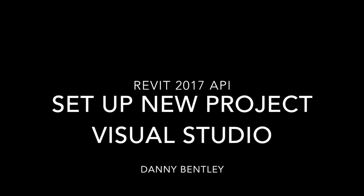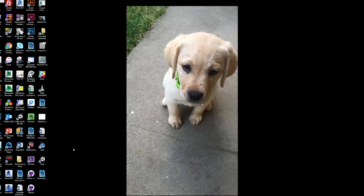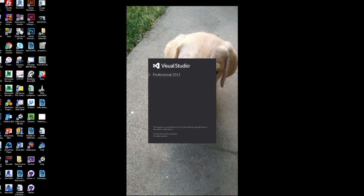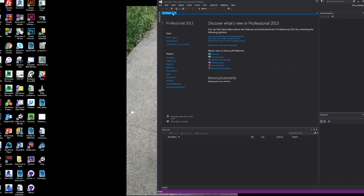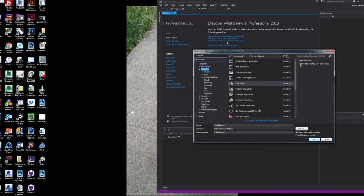So this is a beginner's guide for setting up a Visual Studio project for Revit 2017 and something I stumbled on quite a bit when I was trying to just learn it.